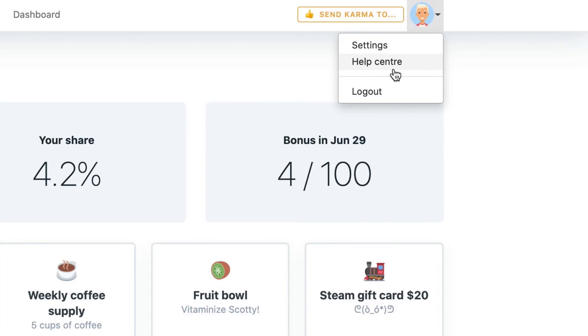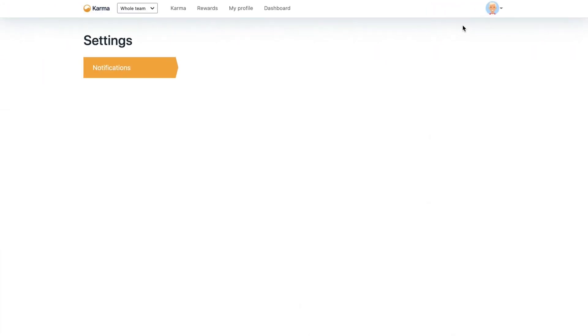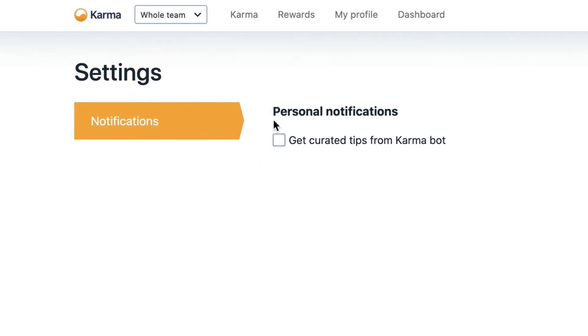You have access to a Help Center, you can always go to the Help Center. You won't have a lot of settings. But again, sometimes you get a notification from Karma saying, hey, be more active, give Karma to everyone else. If you think that's a bit excessive for you, you're getting too many of those notifications, you can always come here and turn it off.